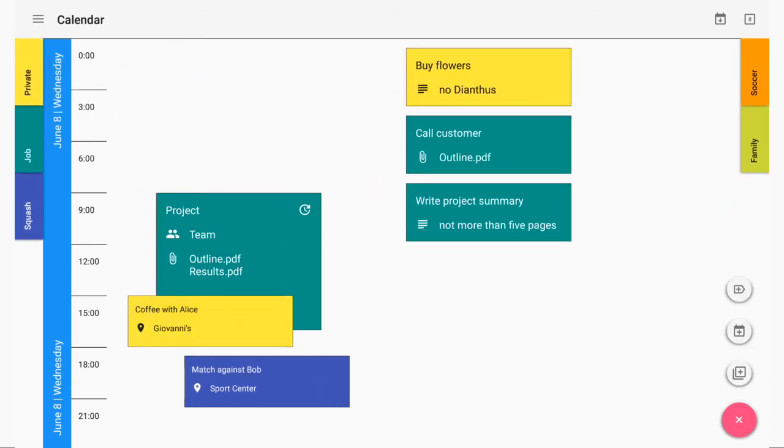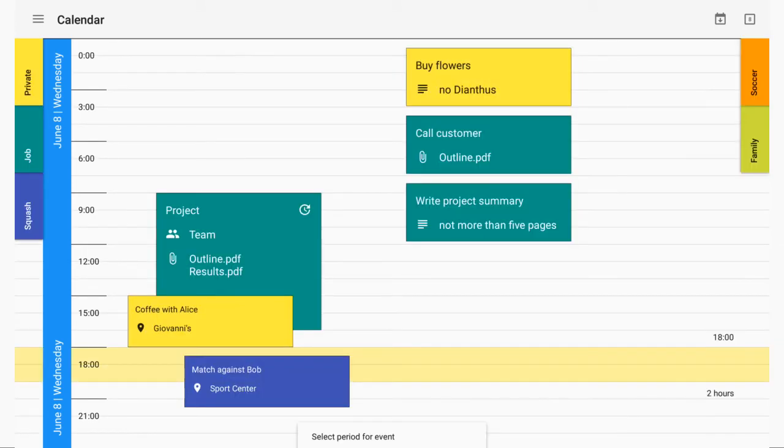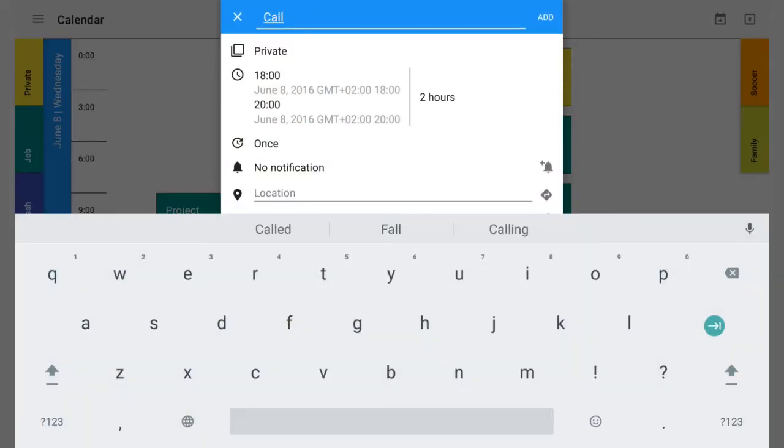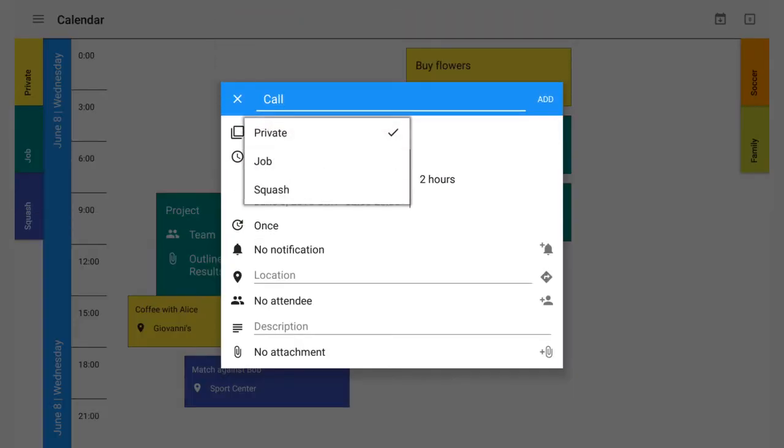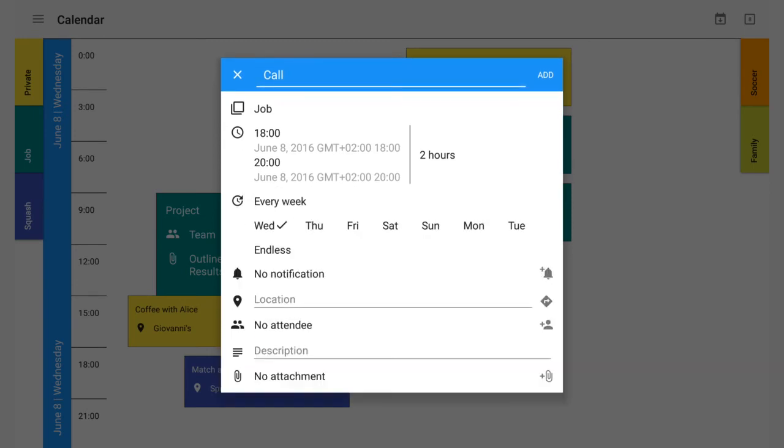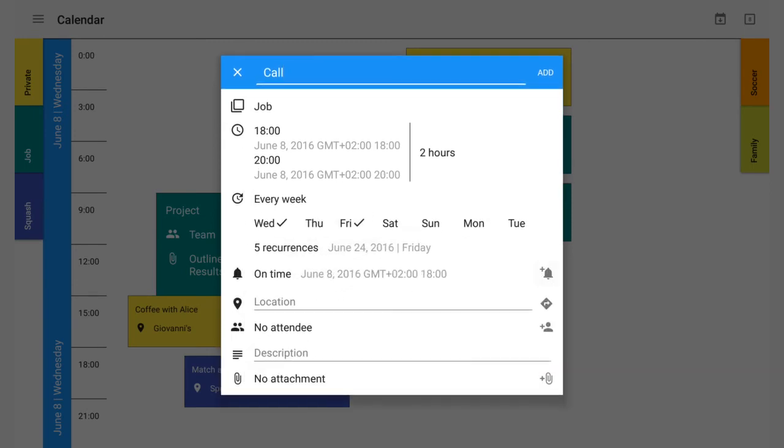Add a new event by selecting a period of time and assign recurrences, notifications, location, attendees, description, and attachments.